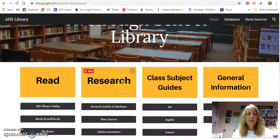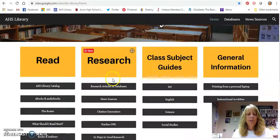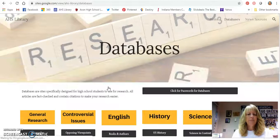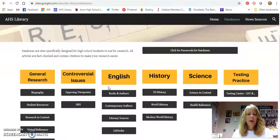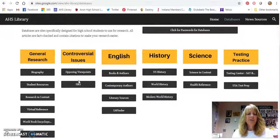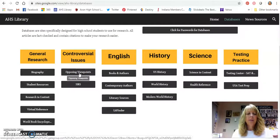We are going to be doing research, so we're going to be looking for research articles in databases. You can see that they are sorted by different topics, and there's one right there that says 'Controversial Issues,' so that's what we're going to focus on. We're going to start with the top one that says Opposing Viewpoints.